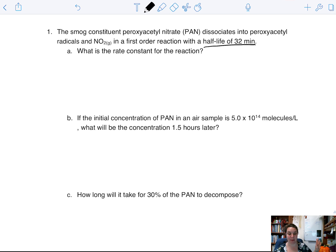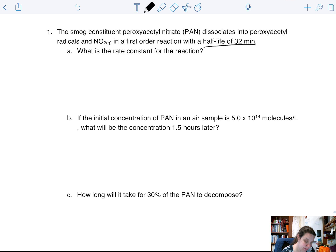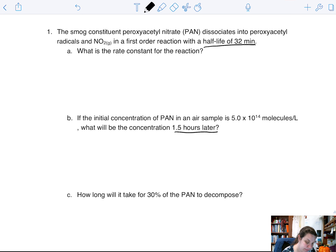Anytime you see half-life, immediately assume that you're going to be using the half-life equation to calculate your k value. The question asks: what is the rate constant for the reaction? We have our half-life of 32 minutes. We can keep it in minutes — that's fine, because the next question is asking in hours, so minutes is fine.